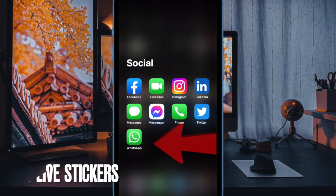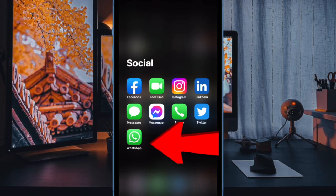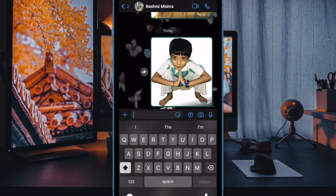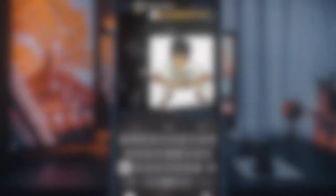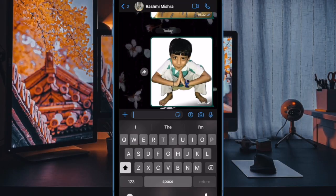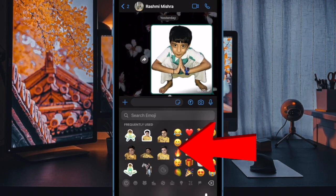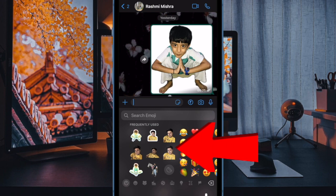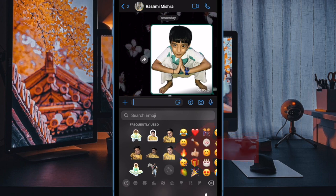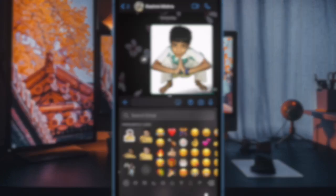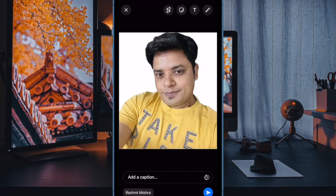Next up, open WhatsApp on your iPhone. Then navigate to the chat where you wish to use live stickers. Now tap on the text field to bring up the software keyboard. Then tap on the emoji icon at the bottom. Now swipe right from left to reveal the live stickers you have just created. Then select the desired sticker and send it as usual.